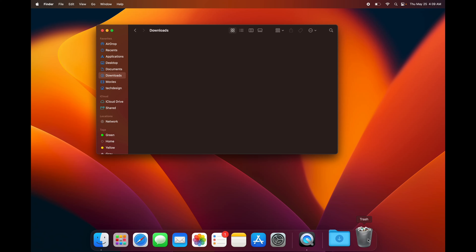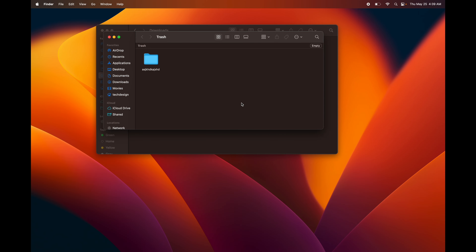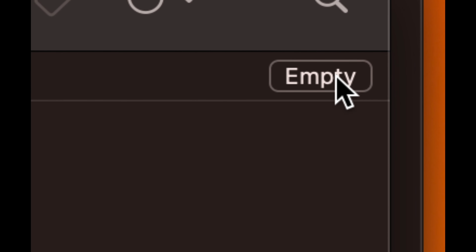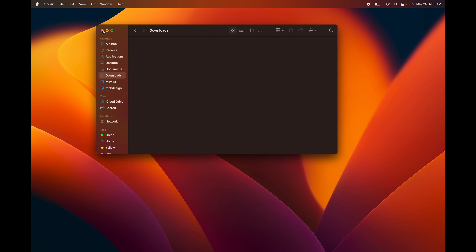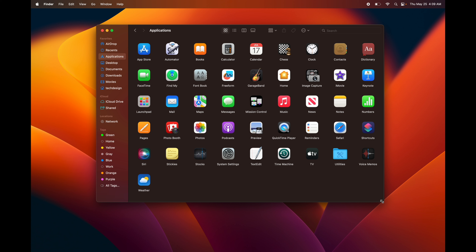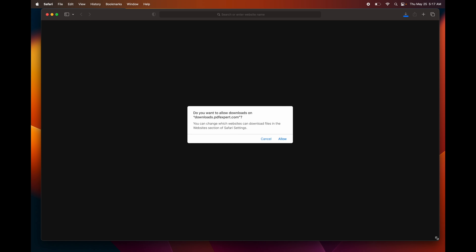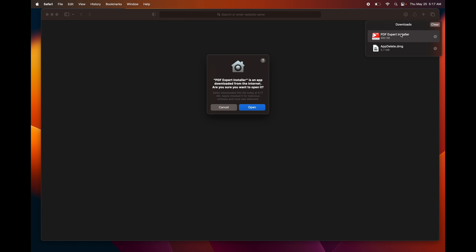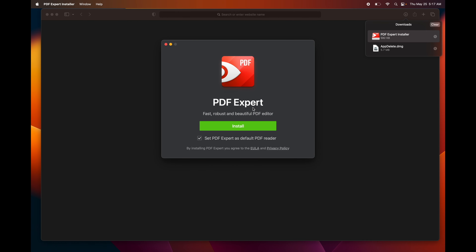Another way to delete something is to right-click on it and select Move to Trash, then just empty it from Trash. To empty your Trash bin, you can double-click on it to open it up, or tap on it once, and you'll see the option to empty it in the top right corner. If you want to delete any programs, you can do it the same way — or download an app called App Delete, which is what I use. For apps not from the App Store, when you download one, it goes directly to your Downloads folder. Click on it to open it.